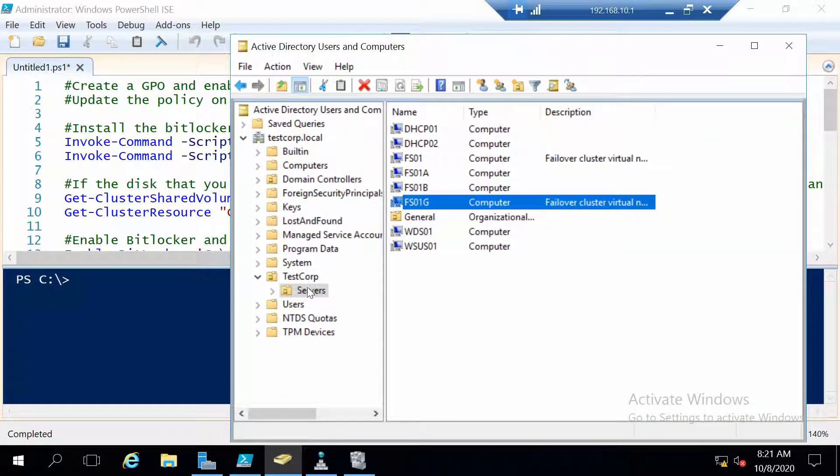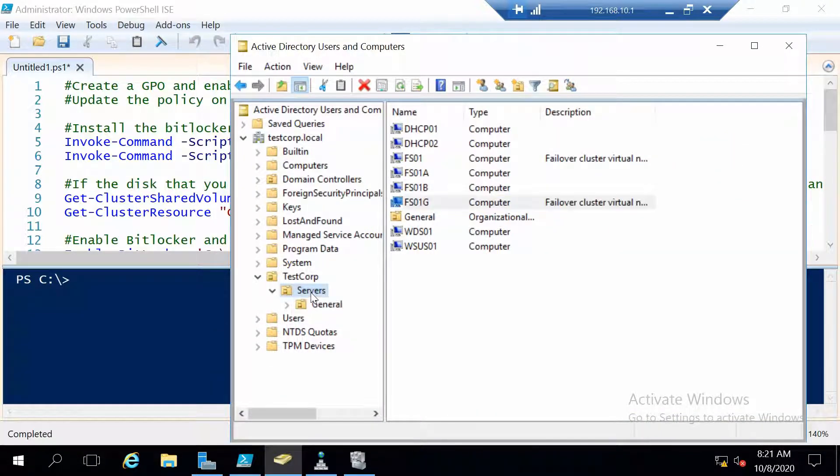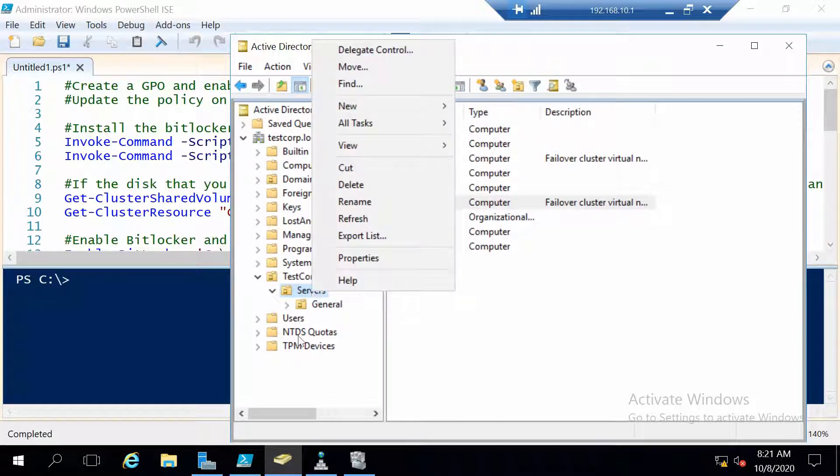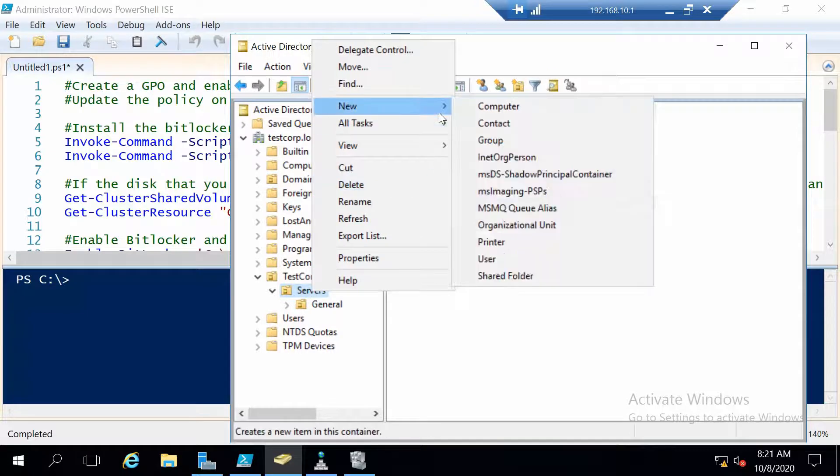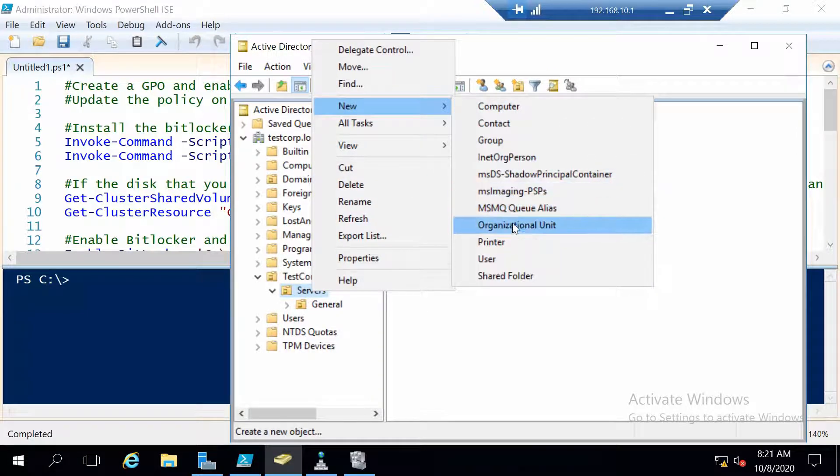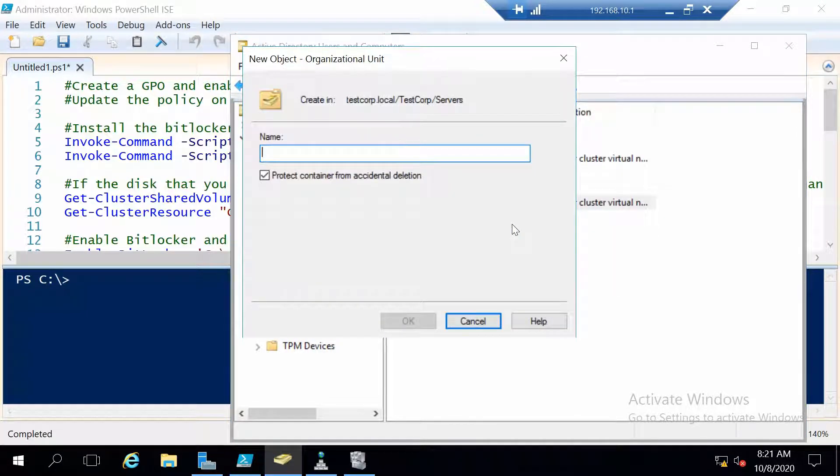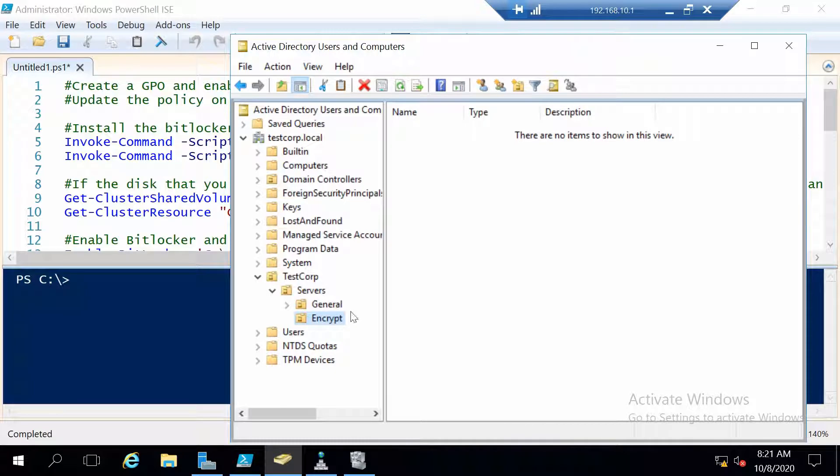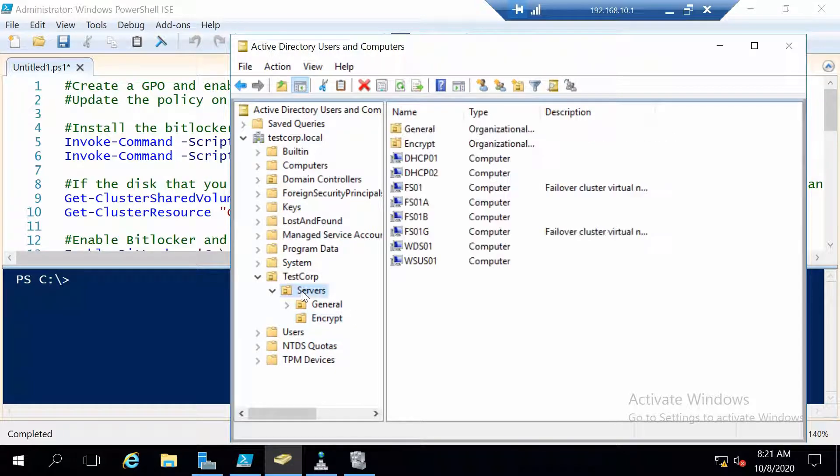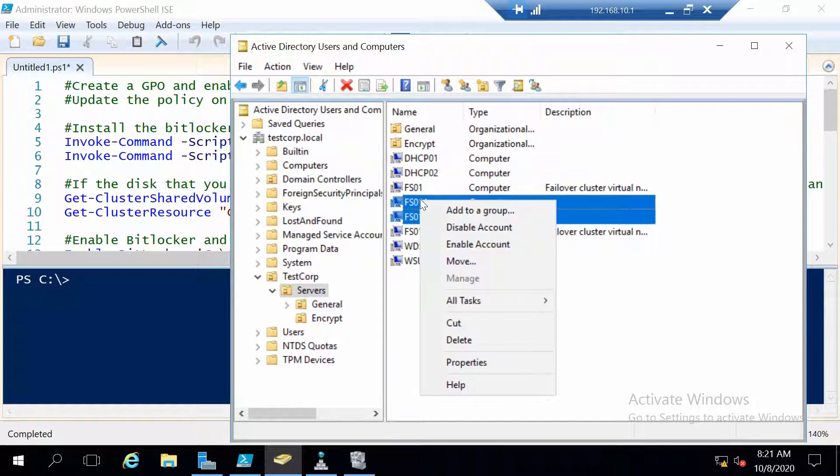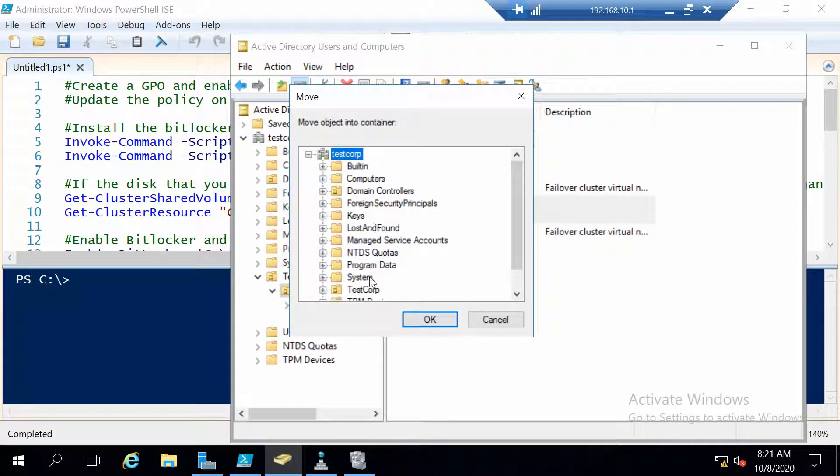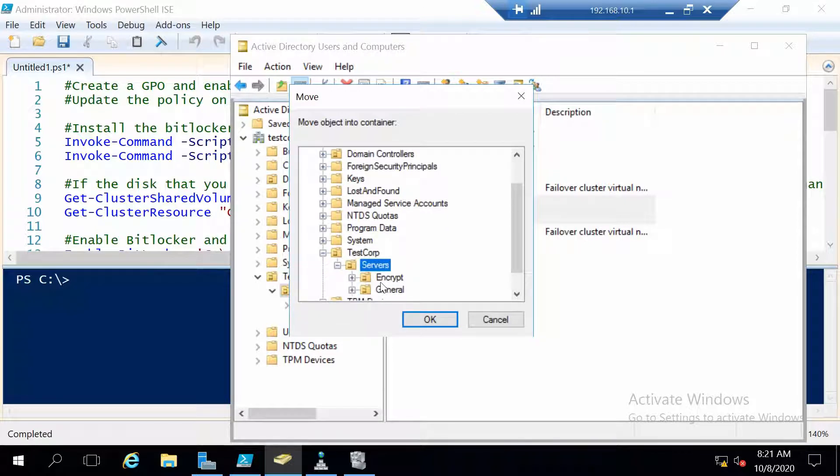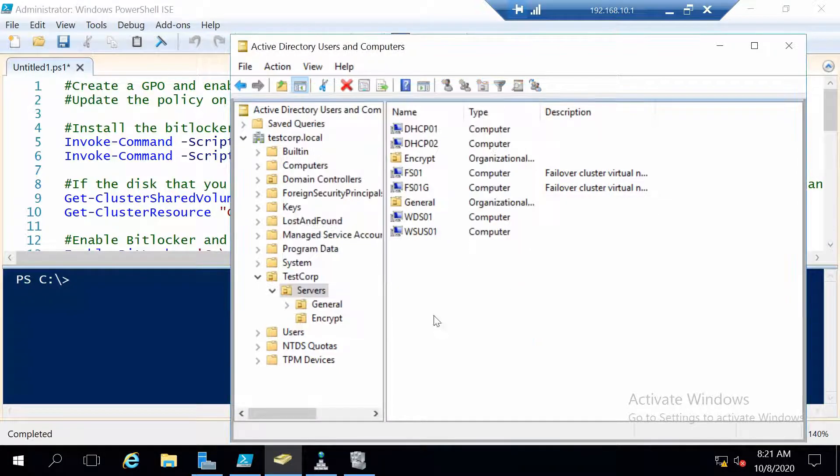Here I want to create an organizational unit where I will place my new policy, so I don't place it on all my servers. I'm going to name it Encrypt. And in this OU I'm going to move my two cluster nodes. So these are the only servers that you will need. In case your cluster is a two node cluster, you only need the nodes, you don't need also the cluster object. And we are going to move it in the Encrypt OU.